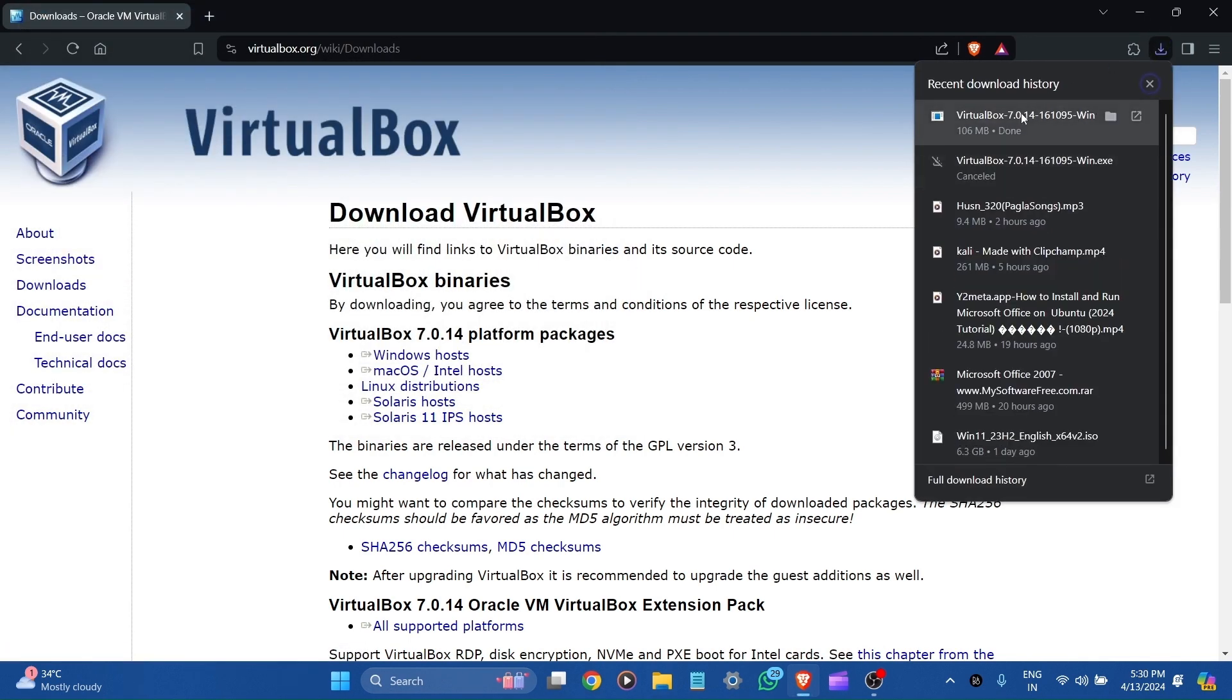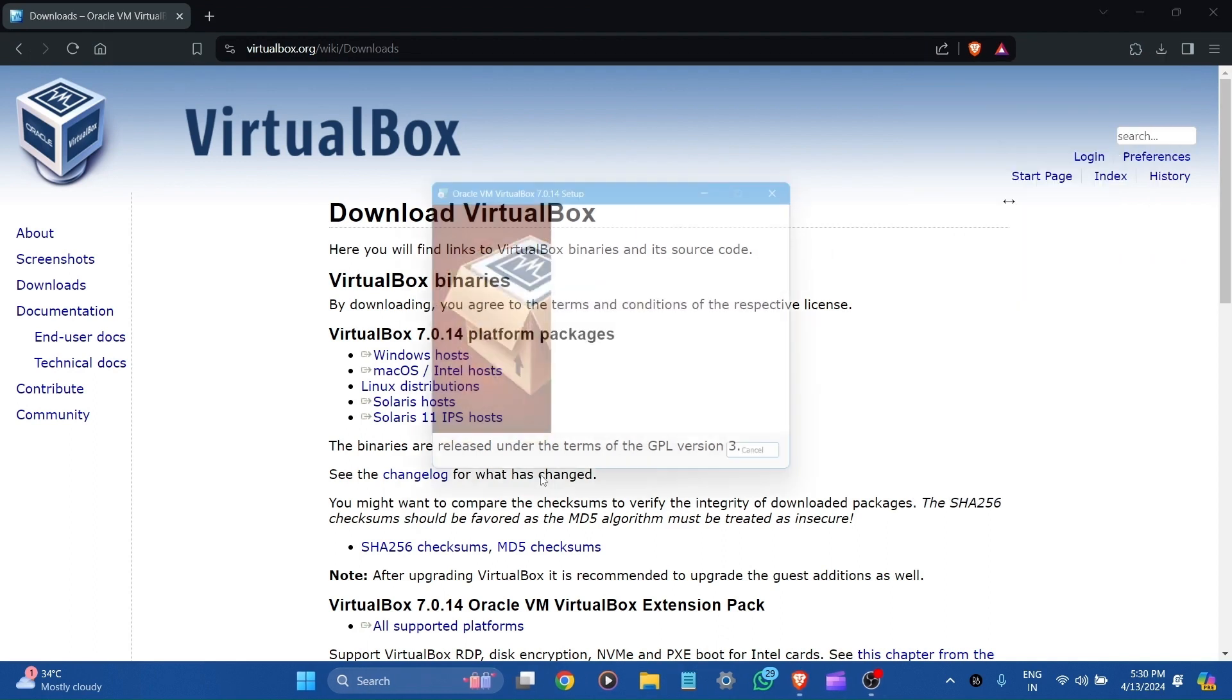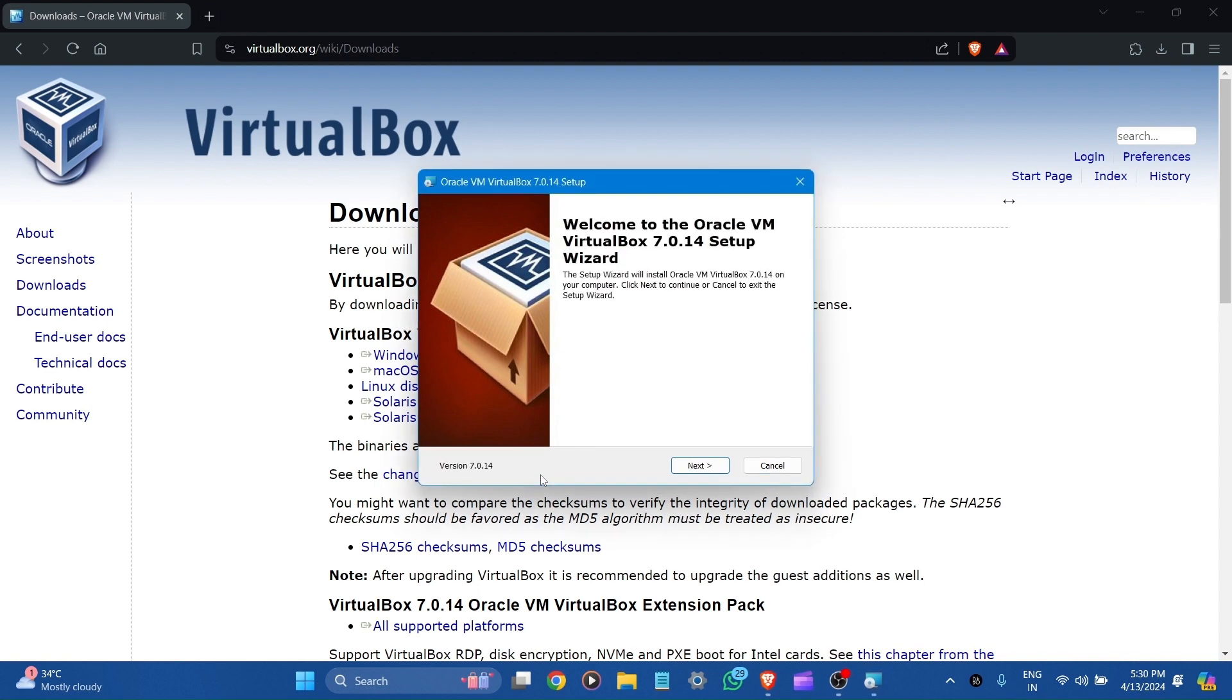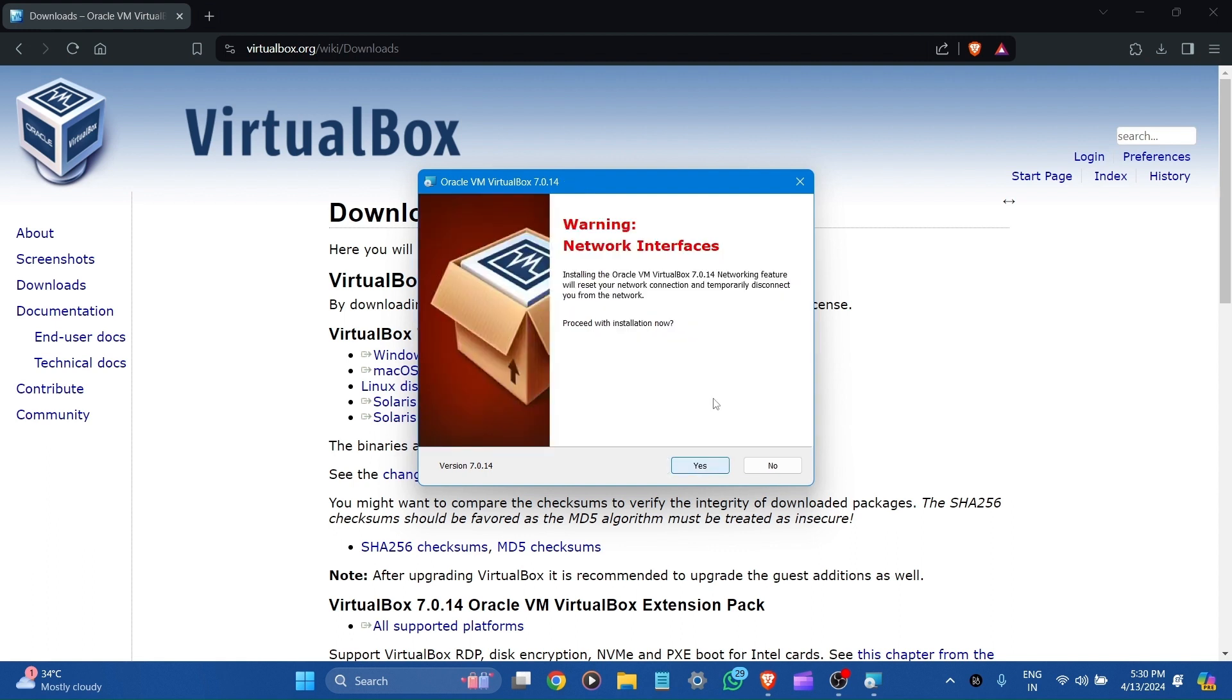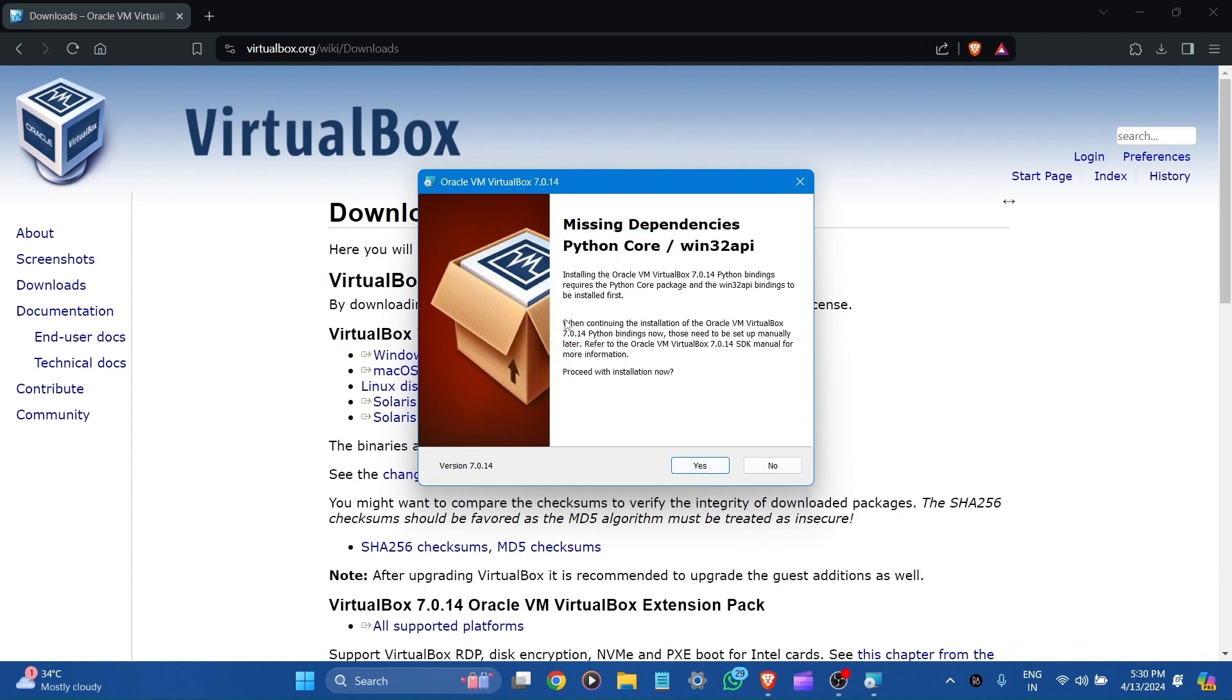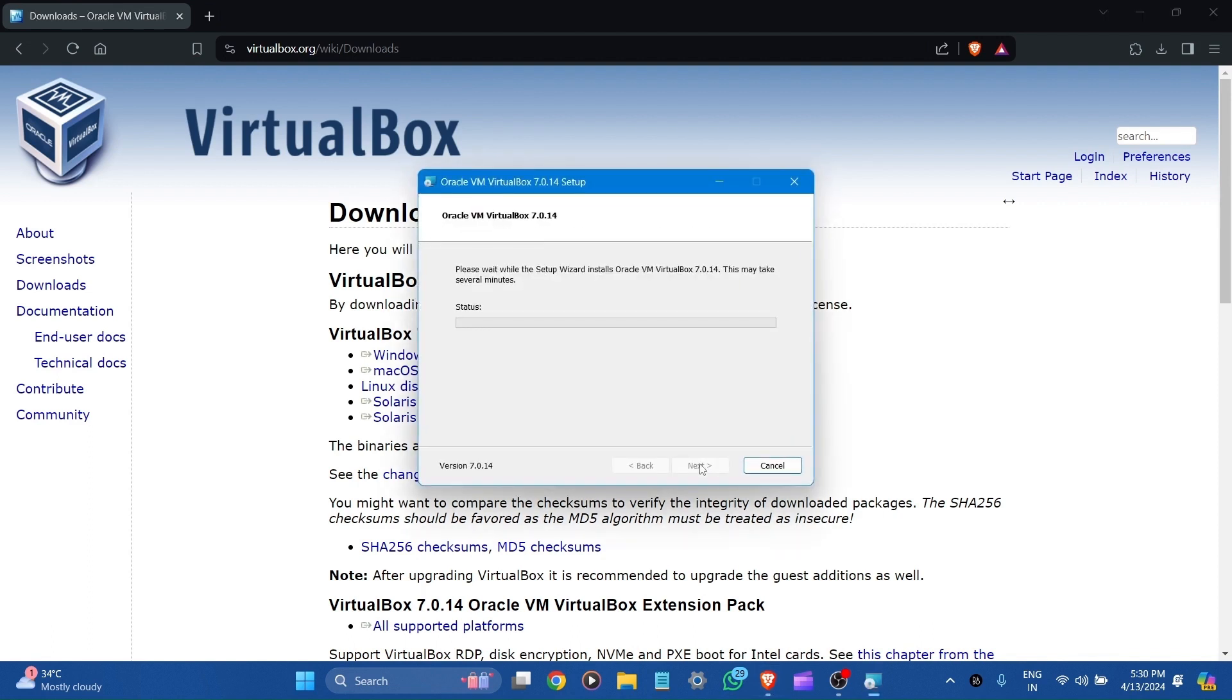Here, you can see the download is completed. Now, click to open it. Preparing. This is the setup wizard. Click next. It is the custom setup. Select the way you want features to be installed. Let it be default and here is the location where all VirtualBox files are stored. Let's click next. Proceed with the installation now. Yes. Proceed with the installation. Click install to begin the installation. Please wait.